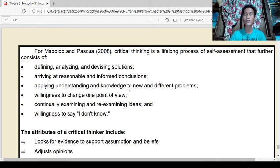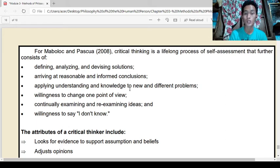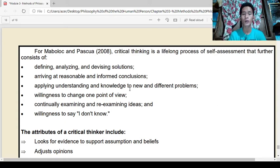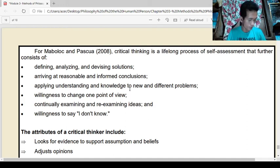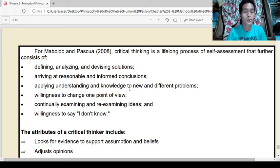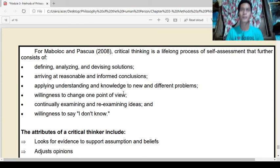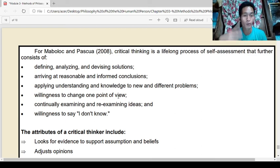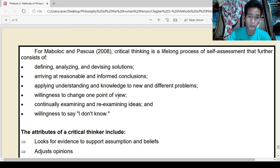To be a critical thinker, you should know how to devise solutions, analyze and define, arrive at reasonable and informed conclusions, apply understanding and knowledge to different problems, have the willingness to change your own point of view if necessary, and continually examine and re-examine ideas — including the willingness to say 'I don't know.' Saying 'I don't know' cannot take away your knowledge or confidence. Even an accomplished critical thinker has the willingness to say 'I don't know,' especially if you don't know something about a particular topic. As a critical thinker, do not speak carelessly when you don't know — it is good to say 'I don't know' if you really don't know what the topic is about.